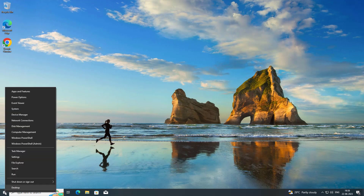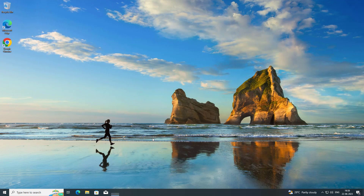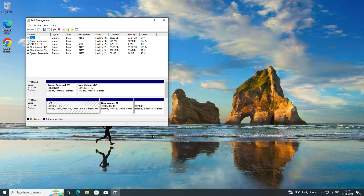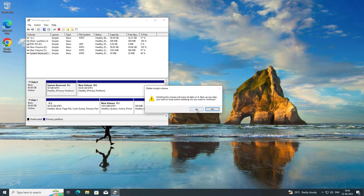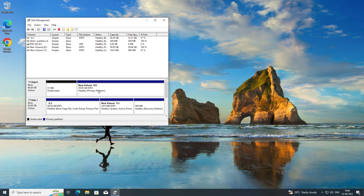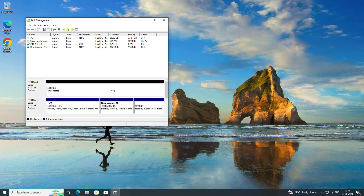After restarting, right-click the Start button and click Disk Management. Delete the system reserved partition, then create a new simple volume and format it.